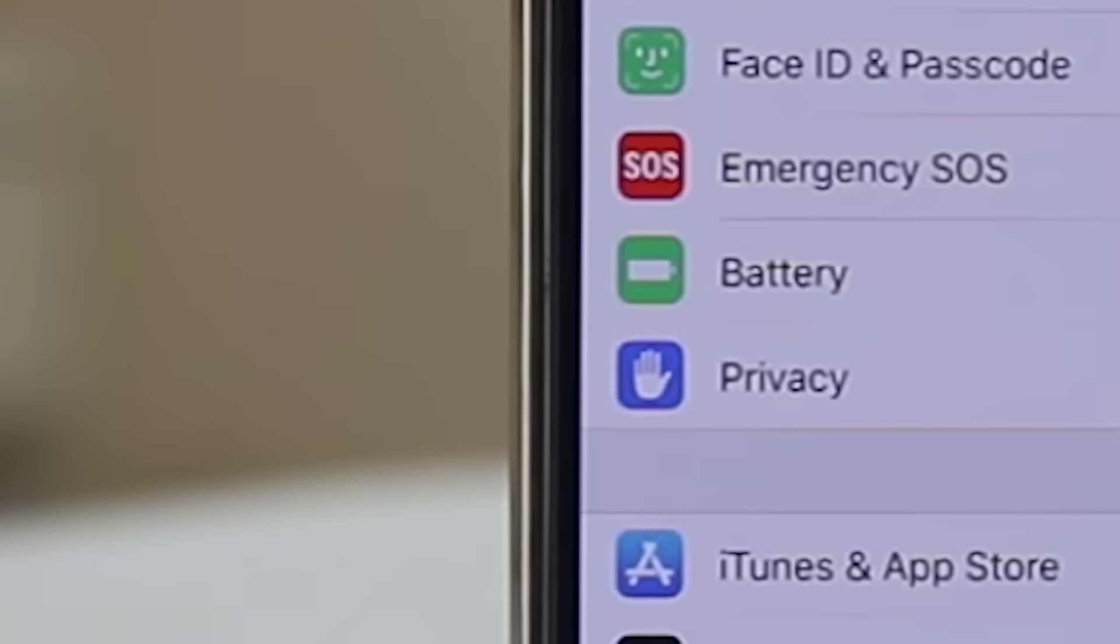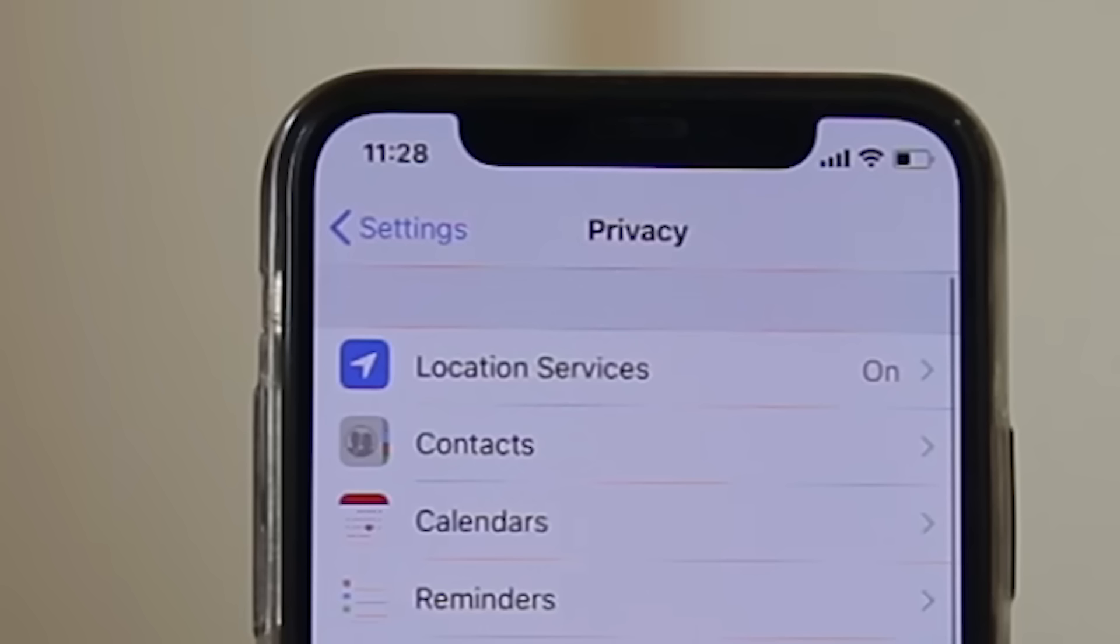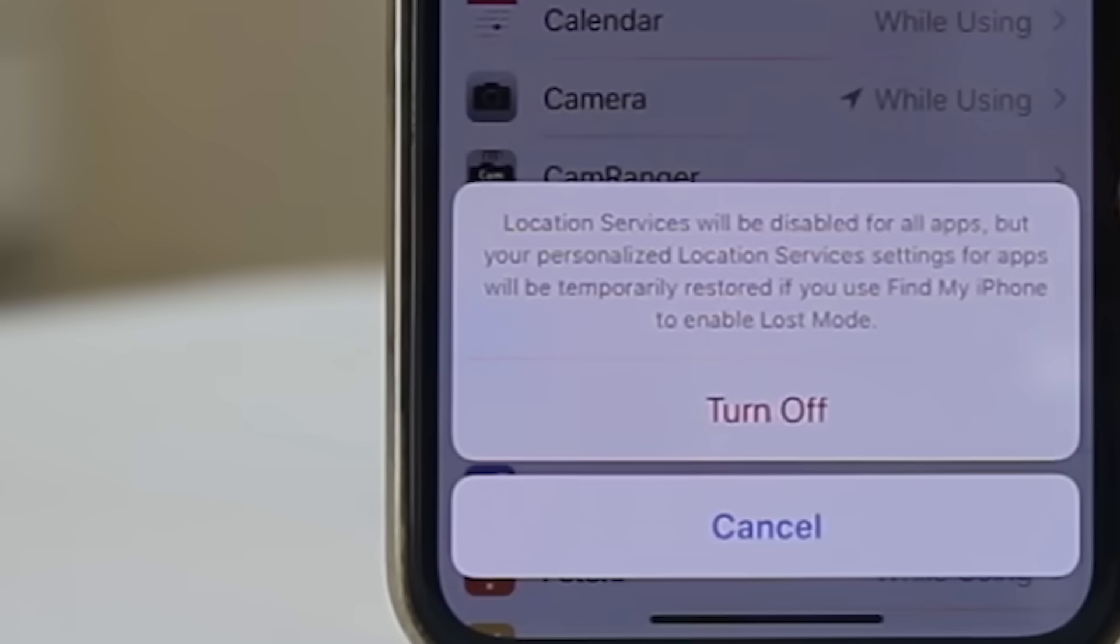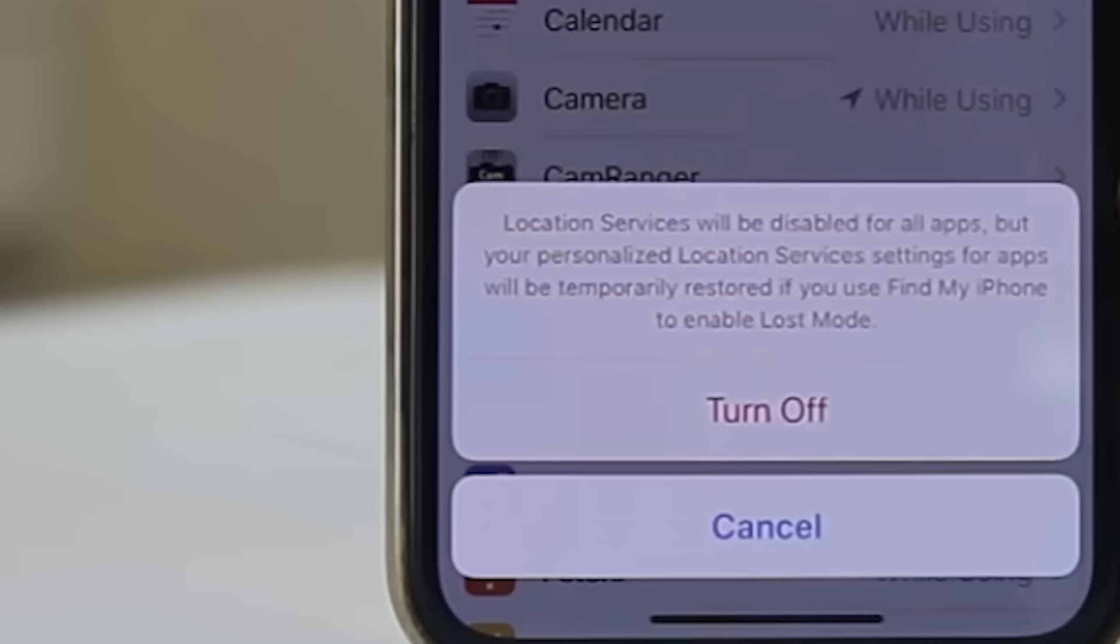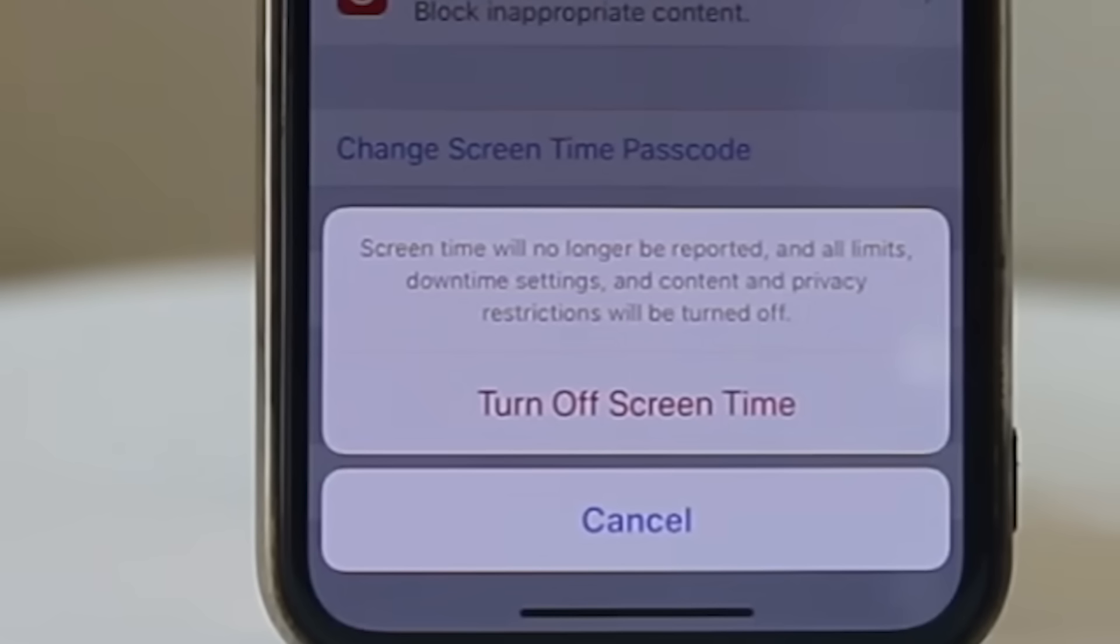First open settings, go to privacy, then go to location services and turn off location services. After you have done this, open settings again and now go to screen time, and then turn off screen time.